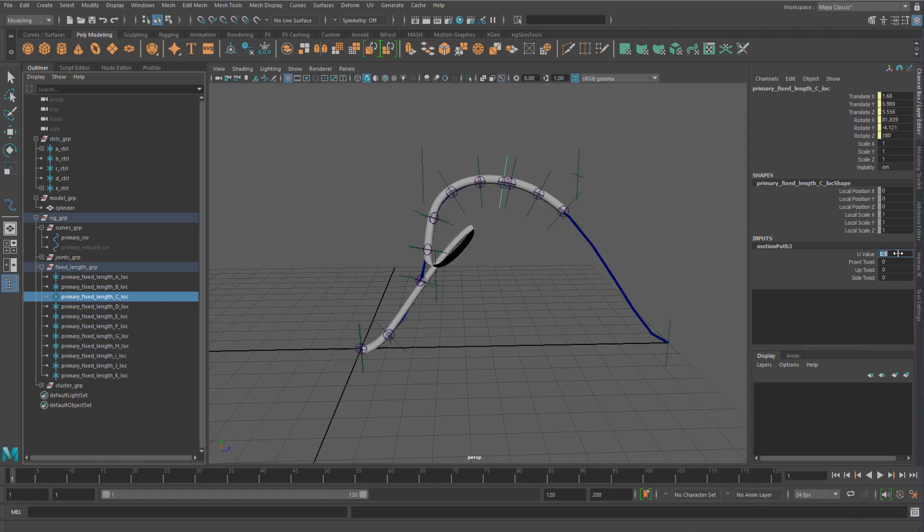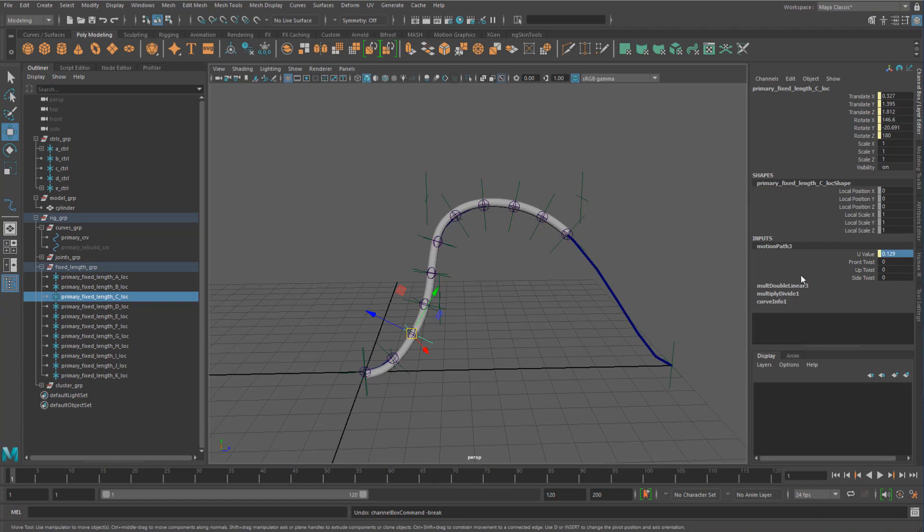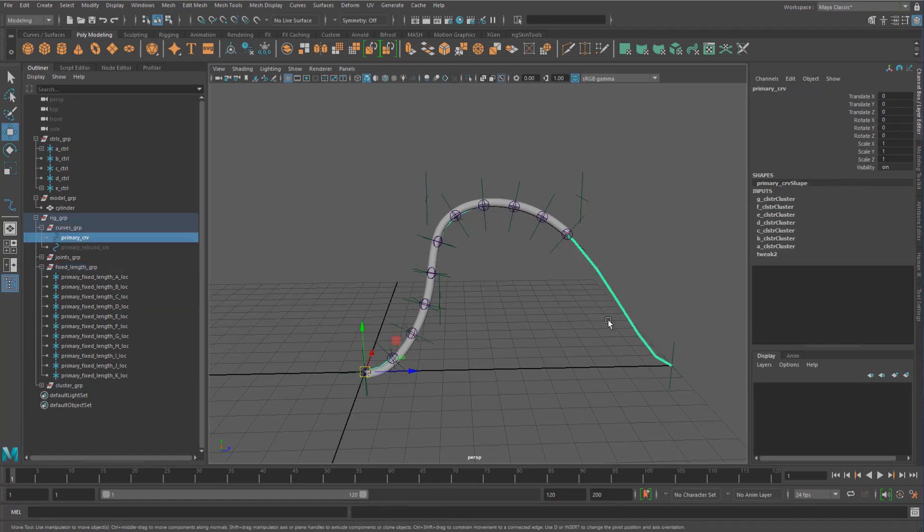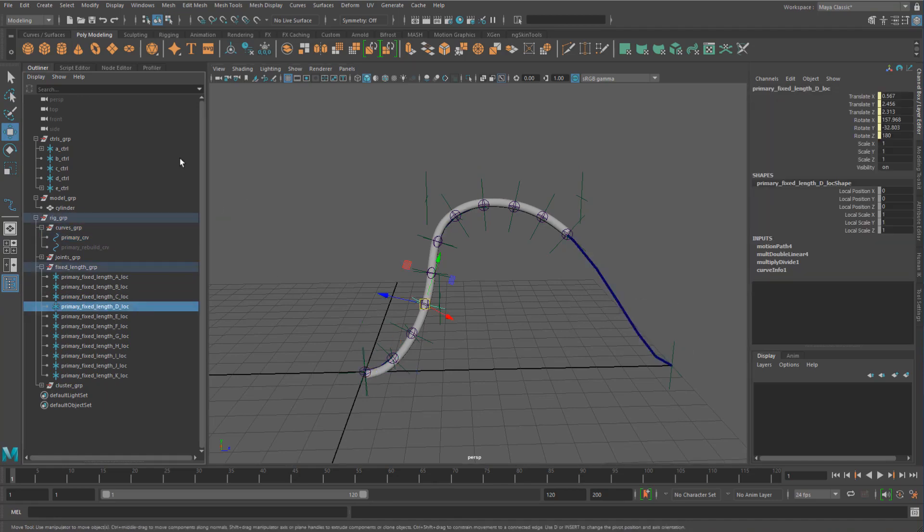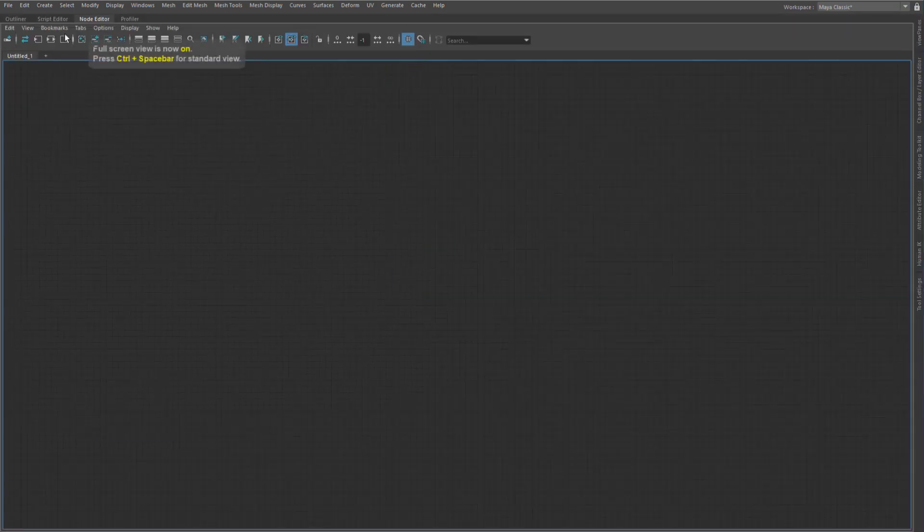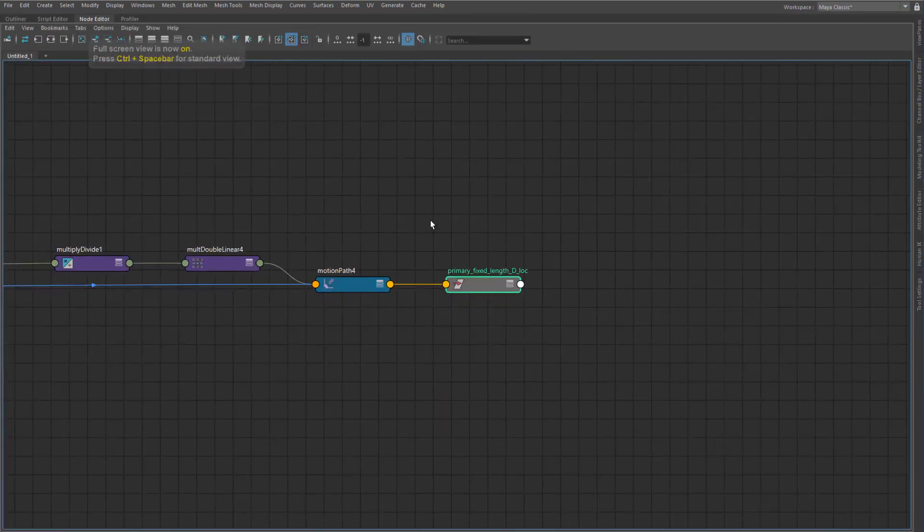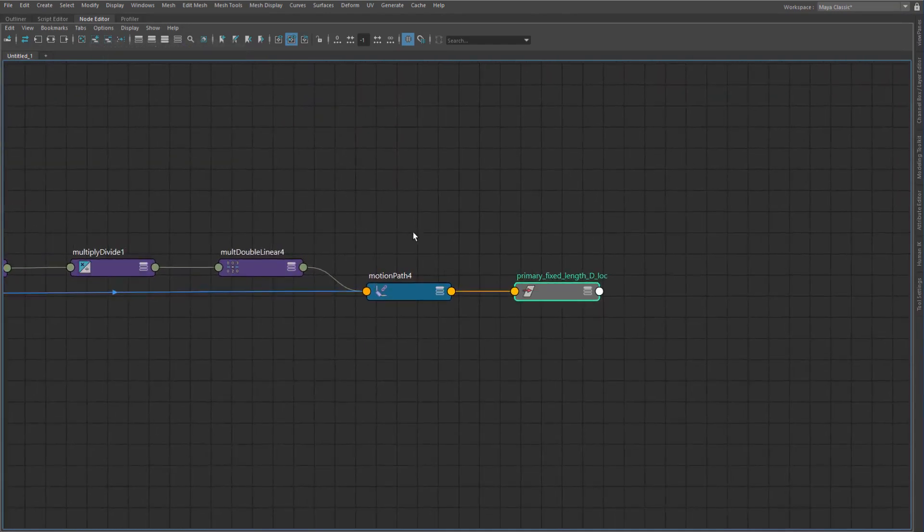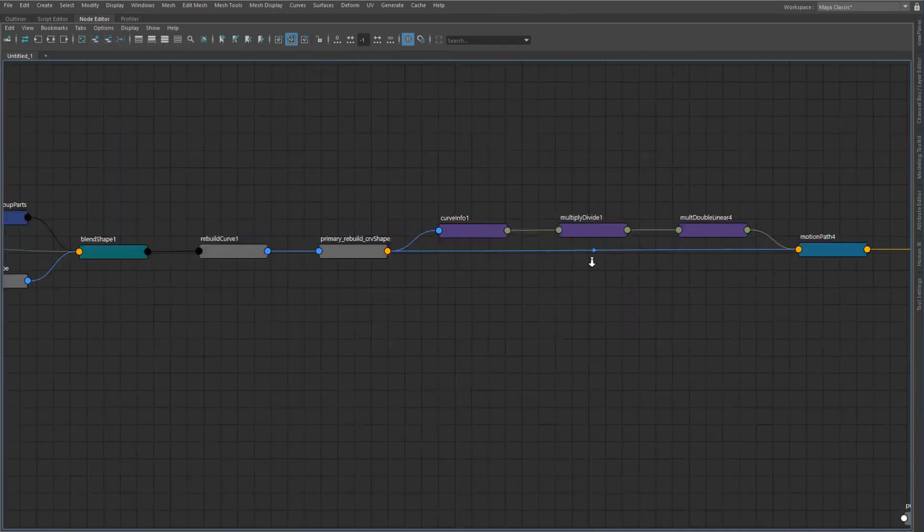Basically what I have here is a little kind of setup to calculate the changed value based off the length change of the curve. Let's just graph one of these and I'll just jump in here real quick.